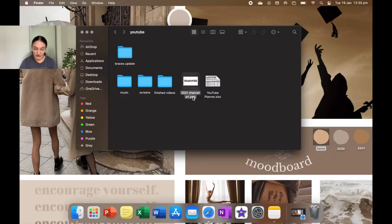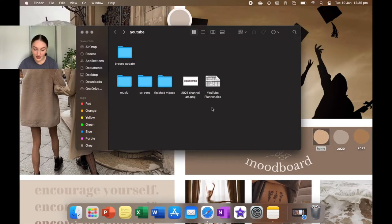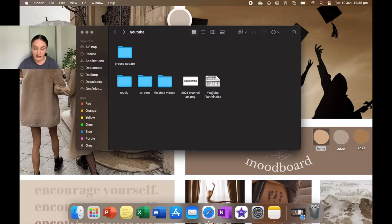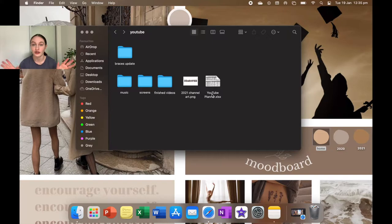Next is my 2021 channel art. I just like to keep it in case something happens and I don't want to remake it. And then I have my YouTube planner, which I don't really use anymore, but I'm just keeping there just in case I want to go back to it. I don't have to recreate the whole document again.